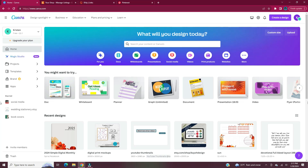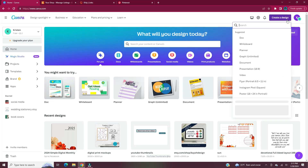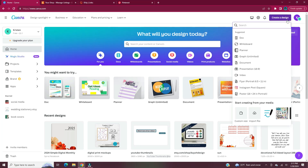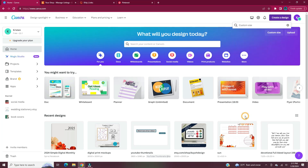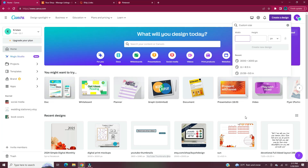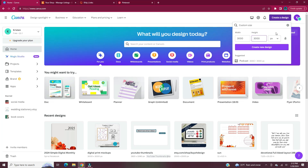Head to Canva.com. Once you log in or create an account, head to Create a Design. This design is going to be a custom size of 3000 pixels by 3000 pixels. Once you enter in your dimensions, hit Create Design.